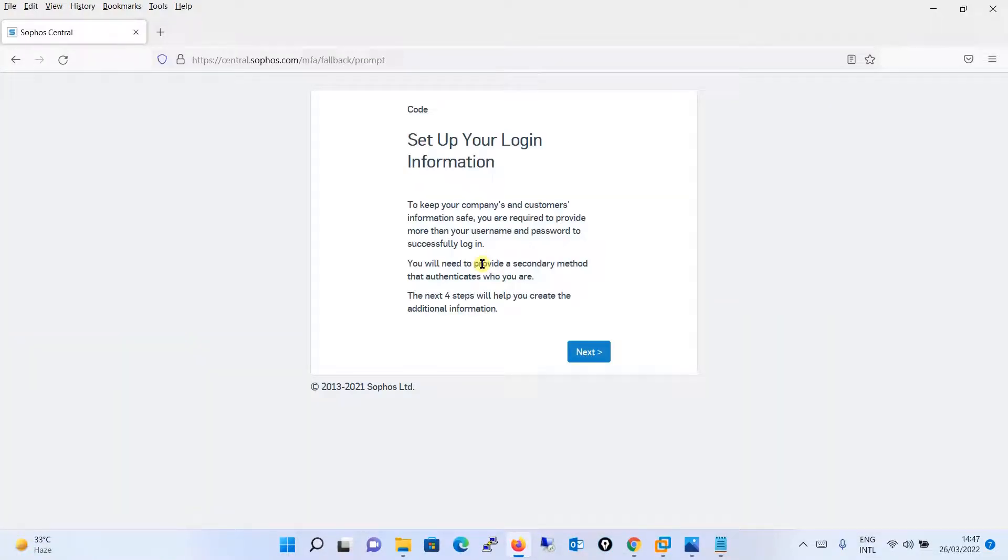But you can see that since it is a first time login, it will enforce me to configure multi-factor authentication. As you can see, set up your login information, and it is enforcing me to configure multi-factor authentication. I will click on next over here.